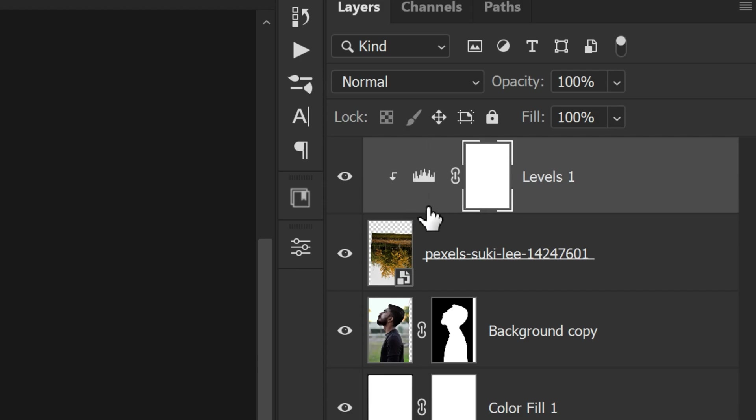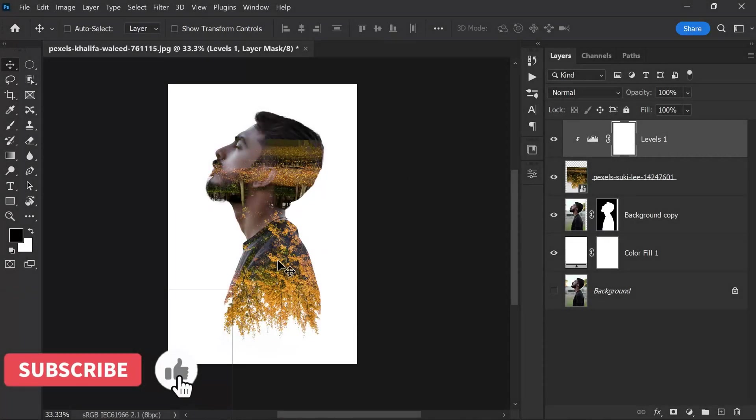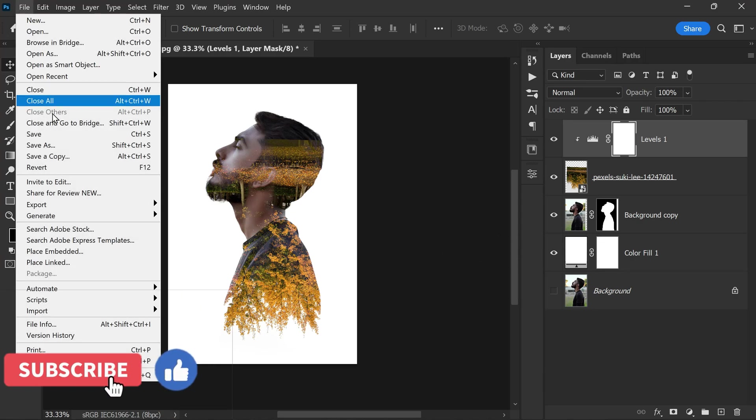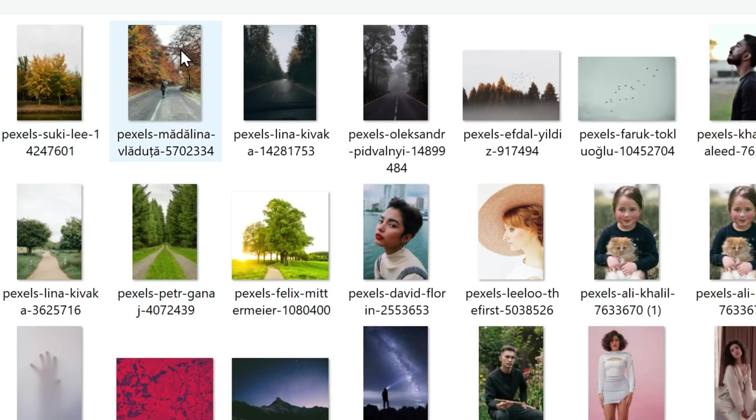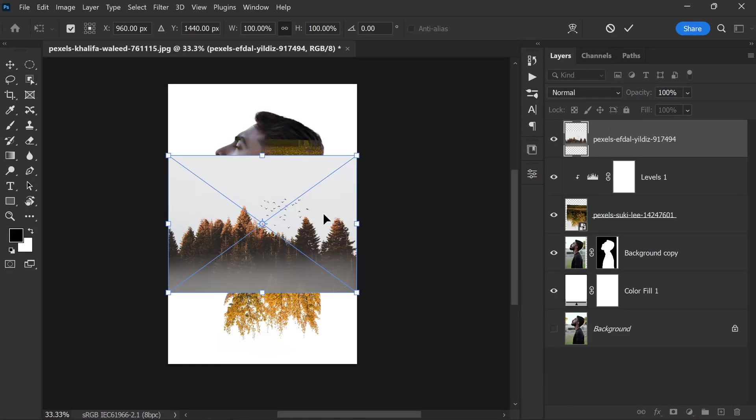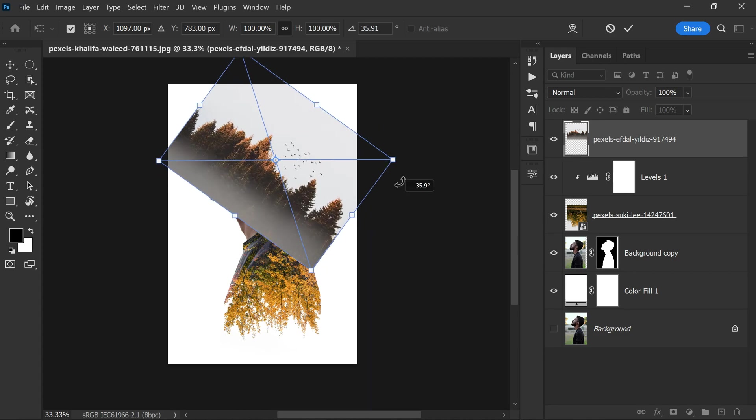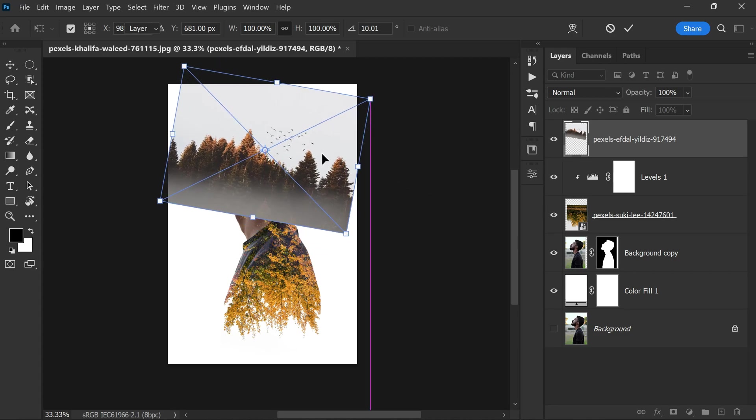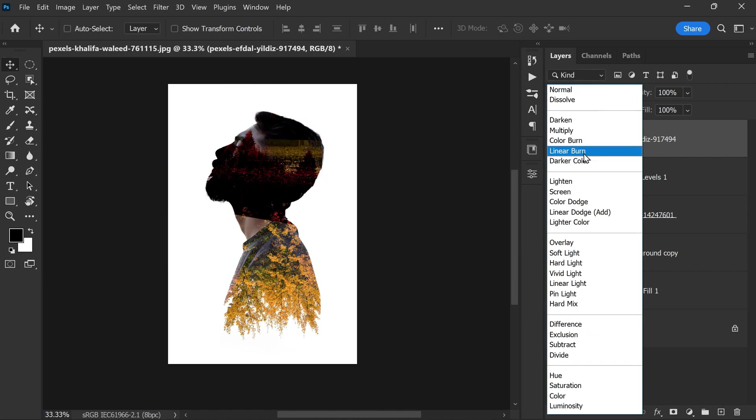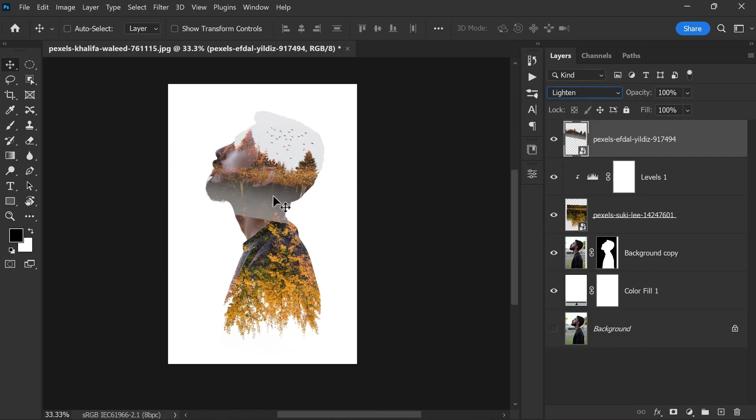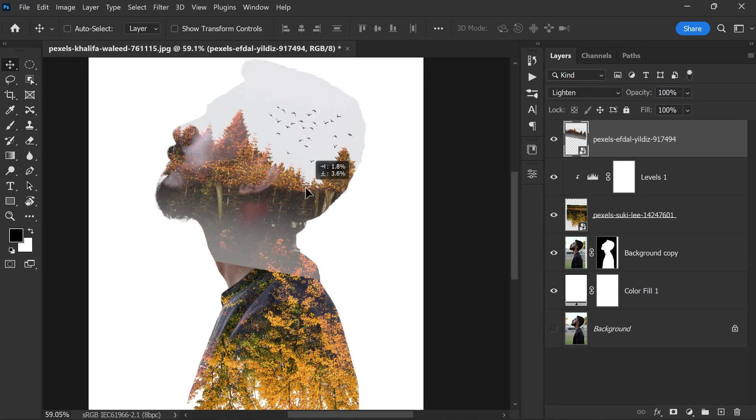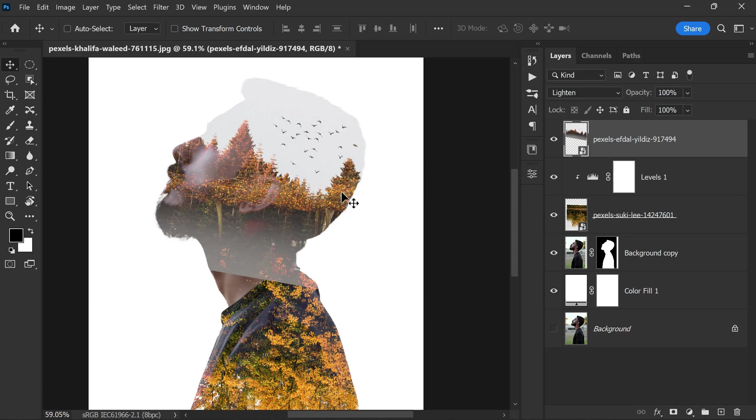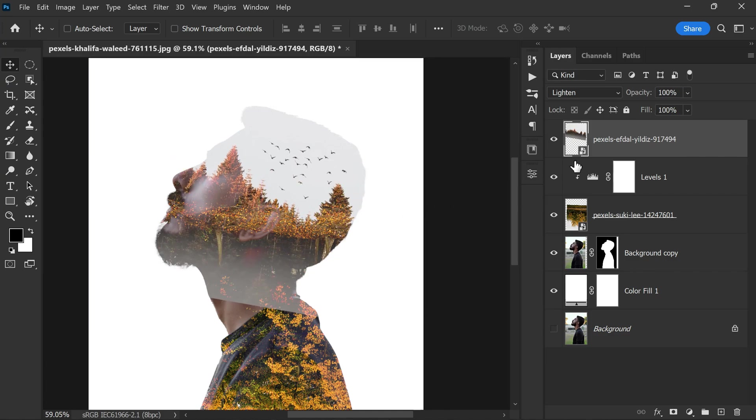Now I'm going to add one more tree, but this time with some birds in it, which will add some drama to the final effect. Again, move it, rotate it, scale it whatever you want using the shortcut key Ctrl or Command plus T, and change the blending to Lighten. Let's zoom in a little so we can see the things clearly. Here in this place it looks good.